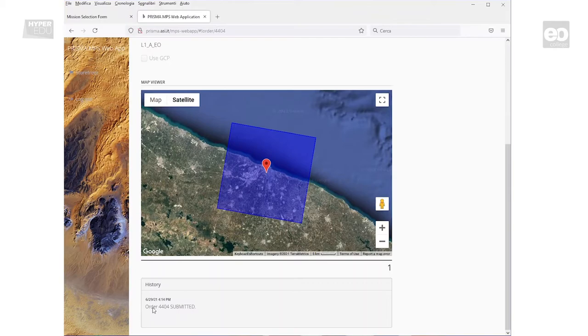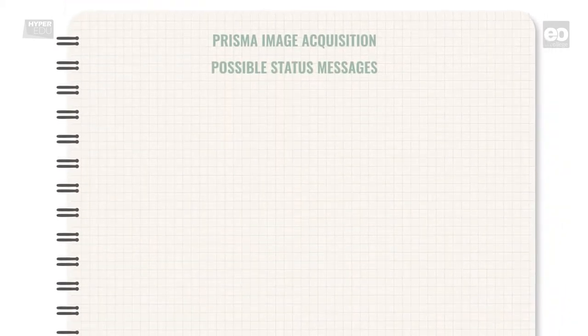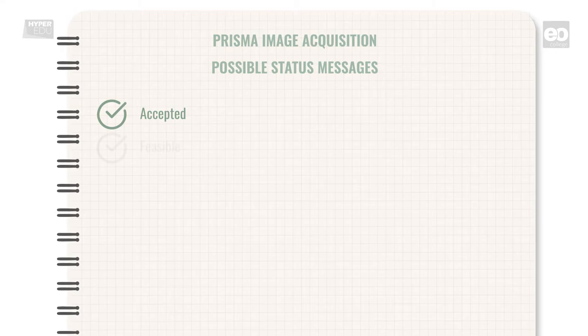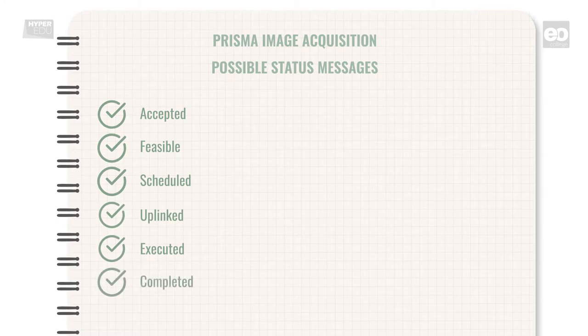Besides the provided order overview on the main page, in this same window you will also find all changes of the status of your acquisition order. As for instance, Accepted, Feasible, Scheduled, Uplinked, Executed. Hopefully, the last status is completed, meaning your product was successfully acquired.